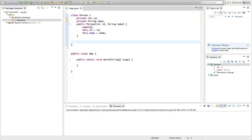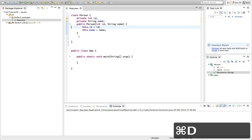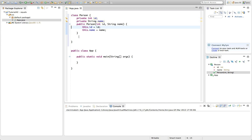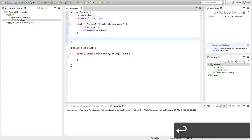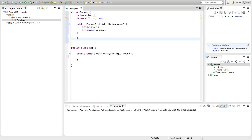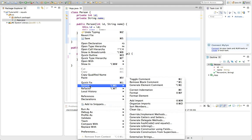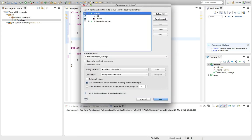Let's get rid of the super call, which is superfluous, and I'll use Command+Shift+F on Mac (or Ctrl+Shift+F on Windows) to format the code. I'll also add a toString method by right-clicking and going to Source > Generate toString, ticking the fields I want to include, and clicking OK.